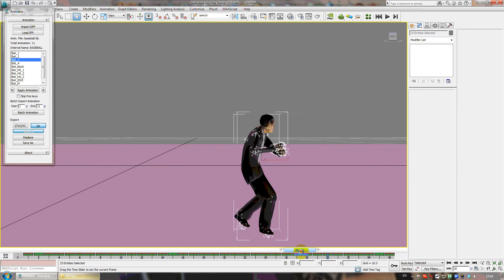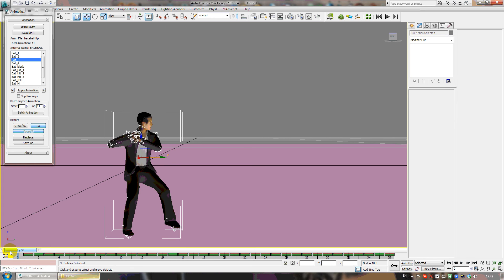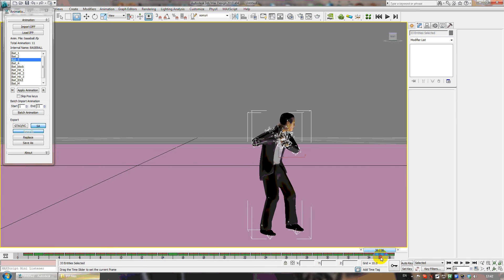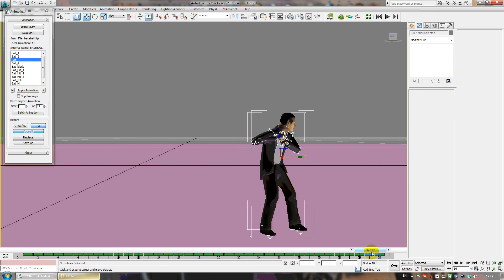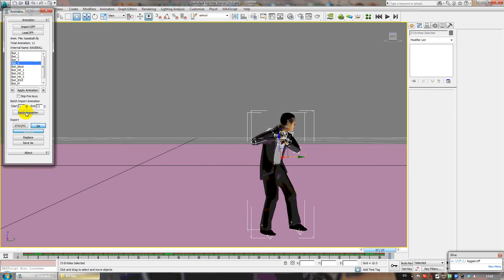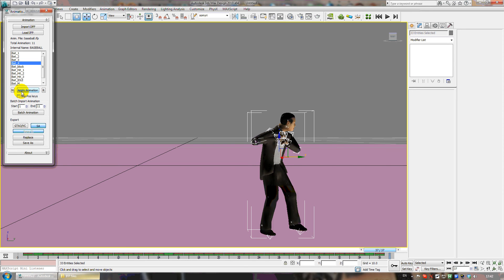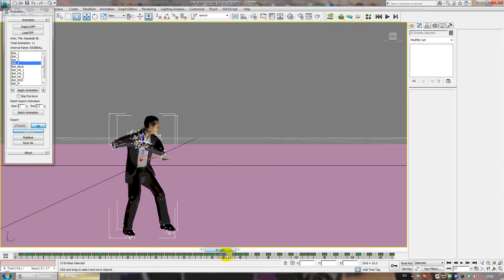We have one animation but I want more in my scene. I want two animations, so I will add a new frame - just one frame - and set it to 37. Then I will add a new animation but skip position keys. Be sure you skip position keys, because if you don't check that box the animation will move the character to the middle of the world and you'll have to move every key manually.